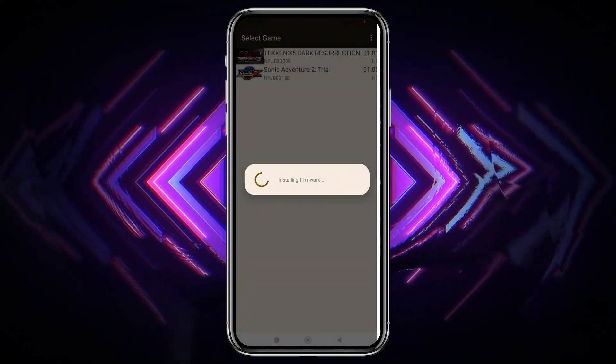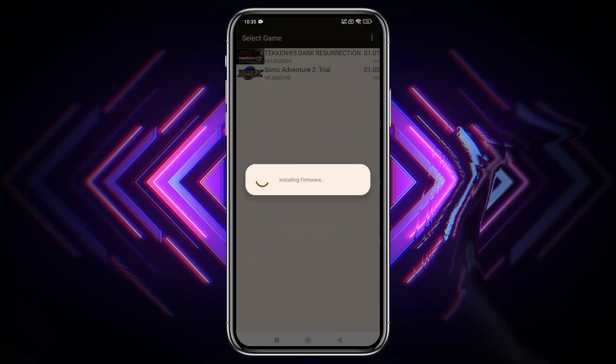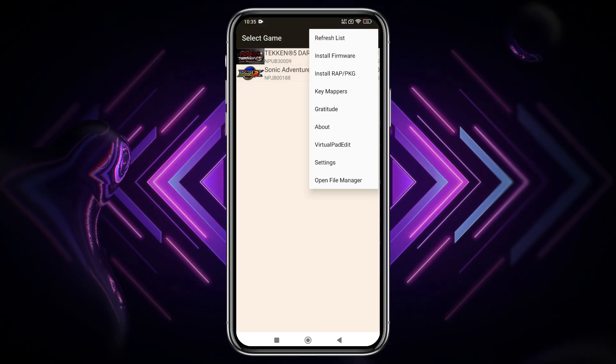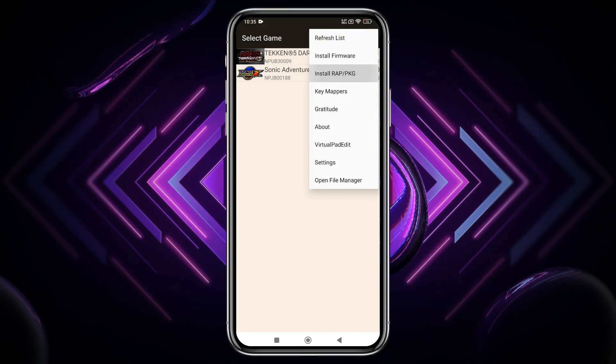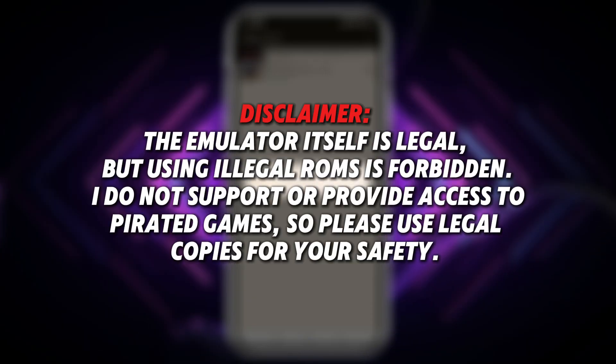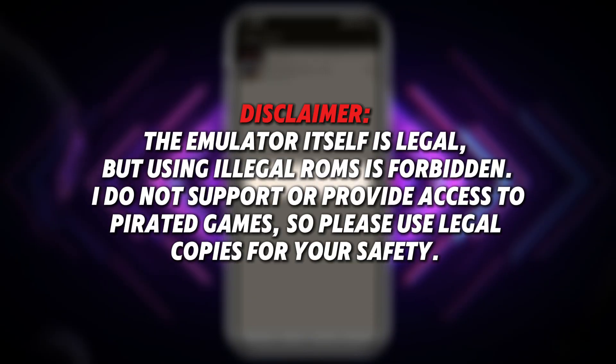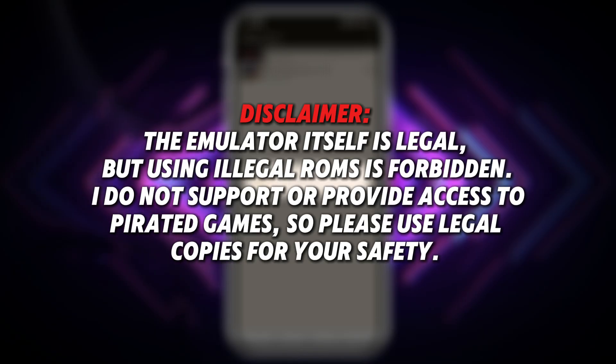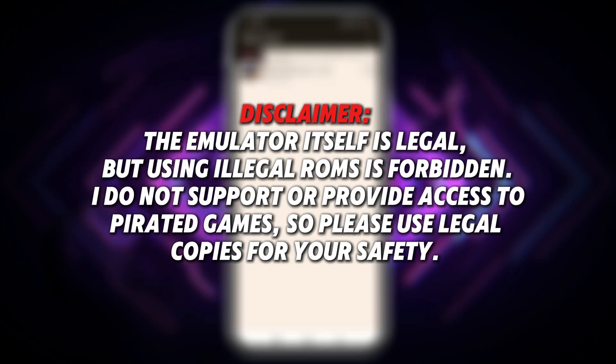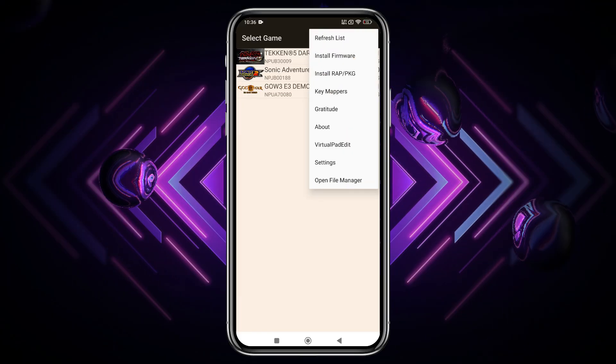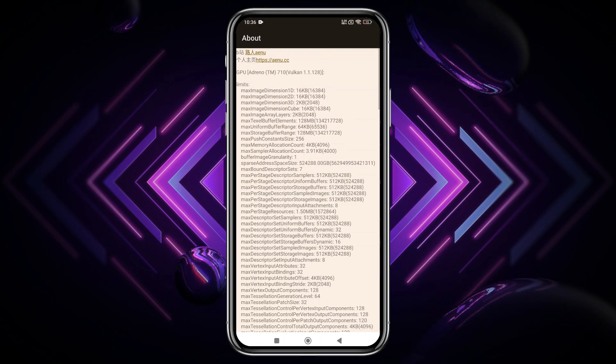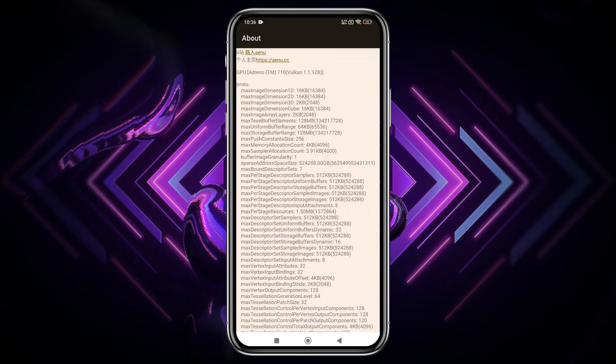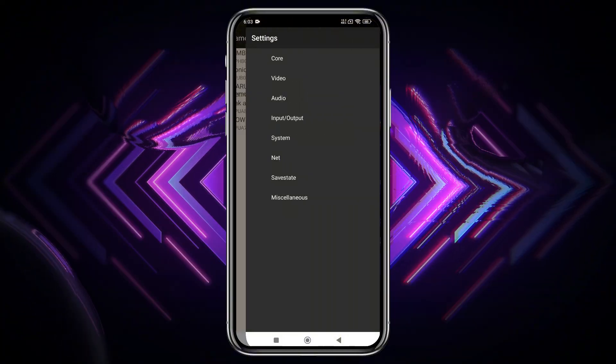One notable thing here, it doesn't take too much time to compile the firmware along with updated CPU support, so that's already a good sign.